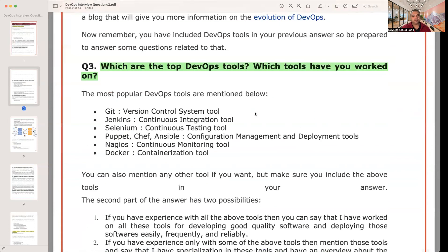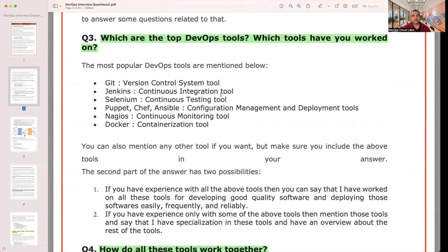The next question: what are the top DevOps tools? DevOps is divided across several categories. For version control, you have Git. For CI, you have Jenkins, Bamboo, and nowadays GitHub Actions. Selenium is used for continuous testing. For configuration management and infrastructure as code, you would use Puppet, Chef, Ansible, and Terraform. For continuous monitoring, there are tools like CloudWatch, Prometheus, and Grafana — and many more available today.